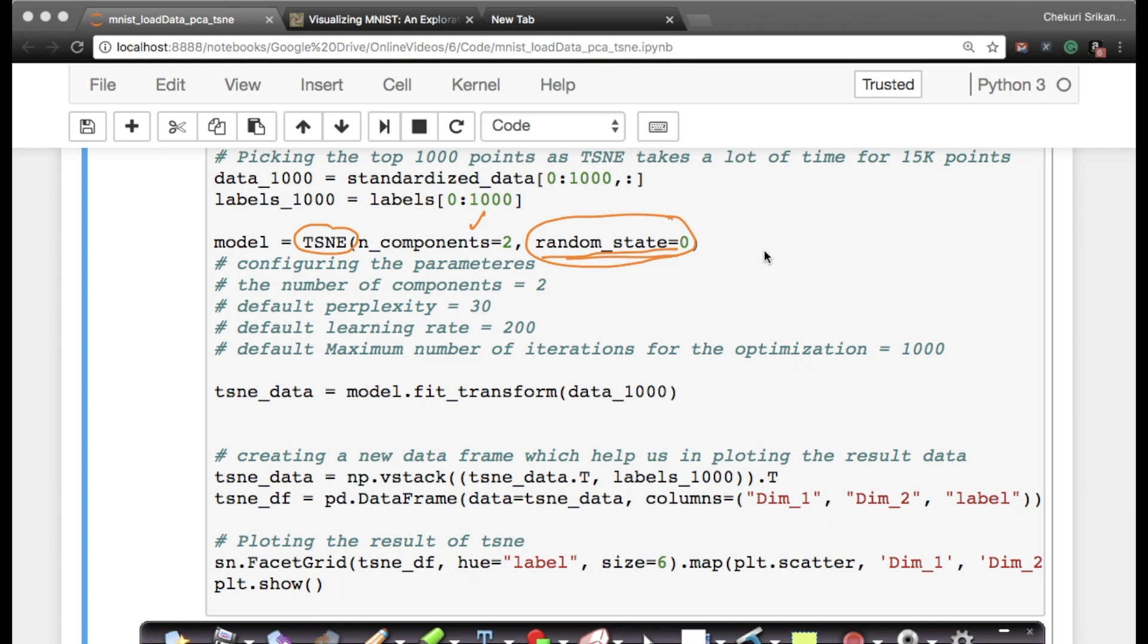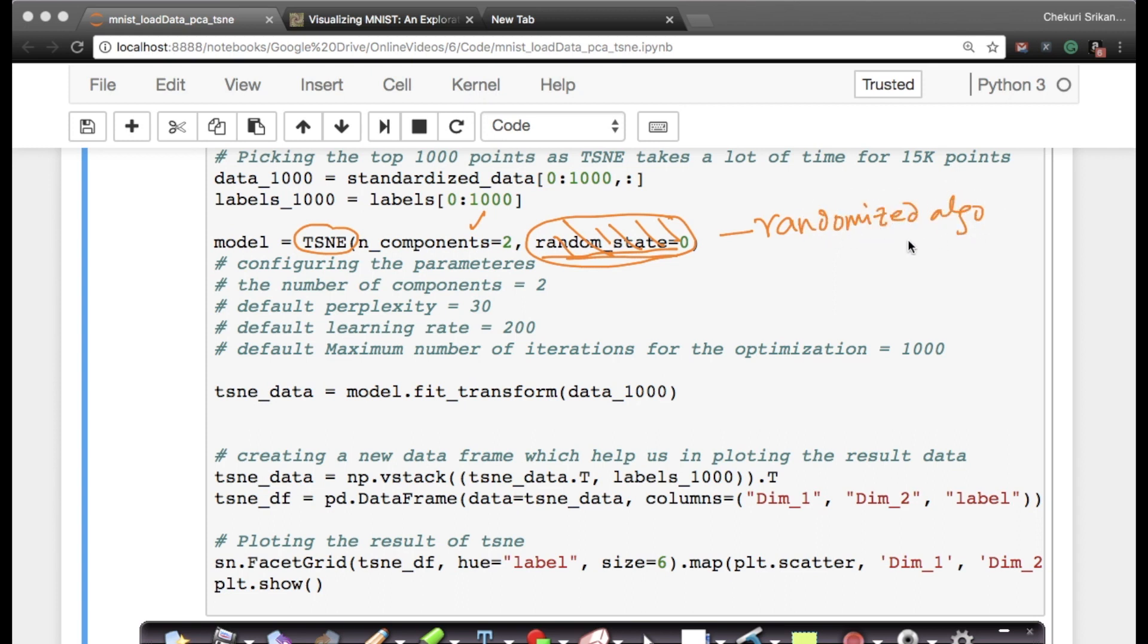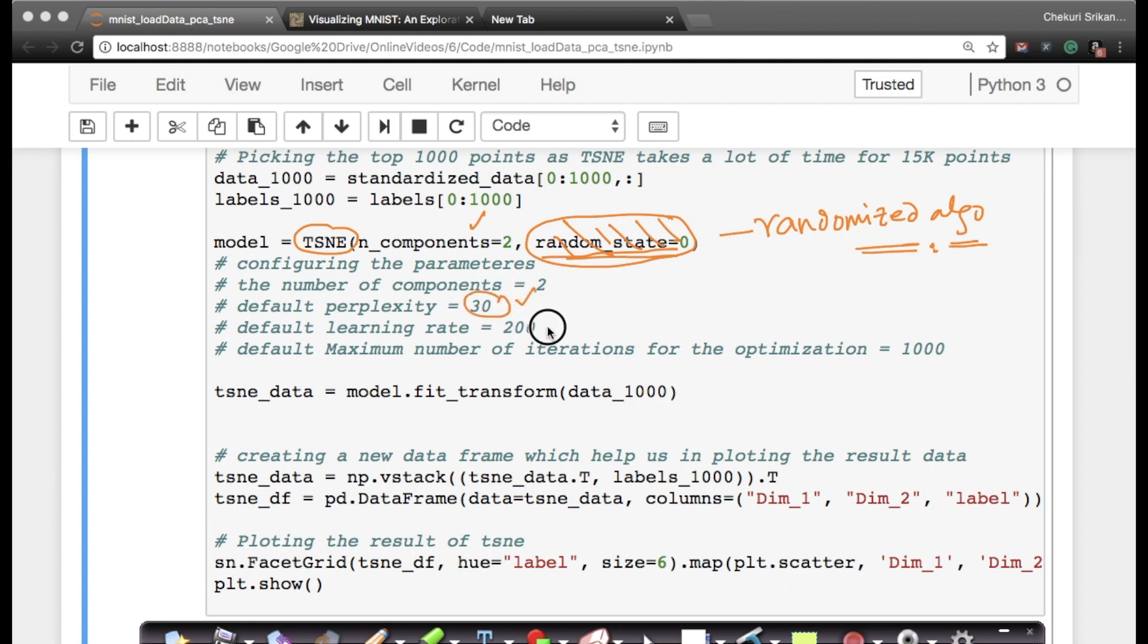For those who don't know what randomized algorithms are, these are algorithms which will give slightly different results if you run them two or more times. Now let's look at some default parameters. The default perplexity is set to 30, and the default maximum number of iterations is 1,000.